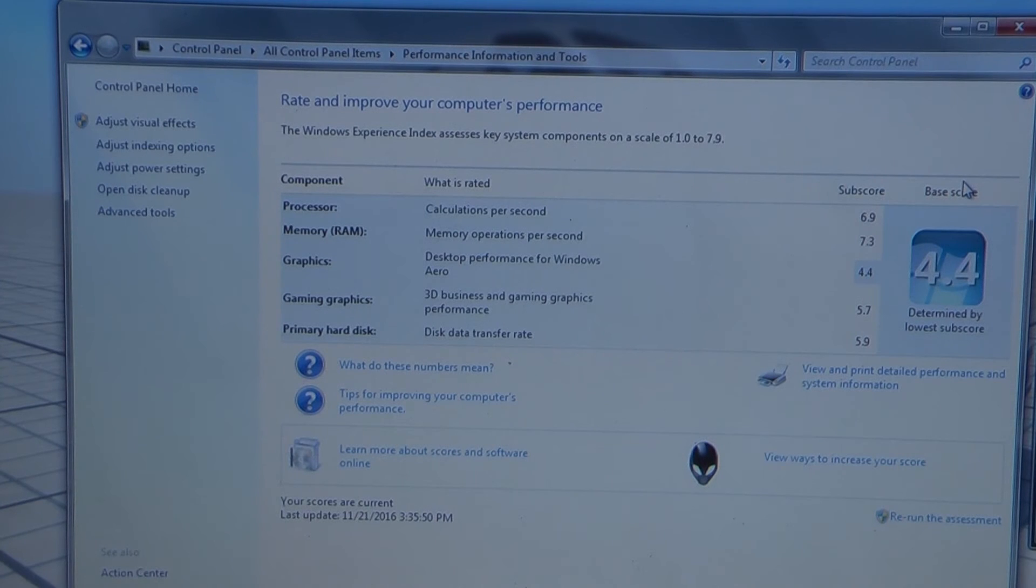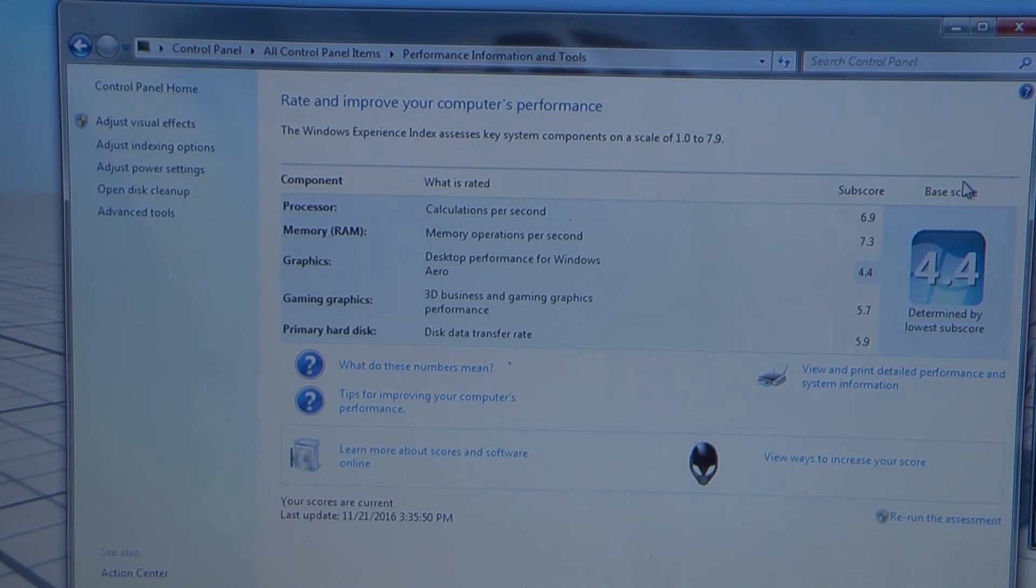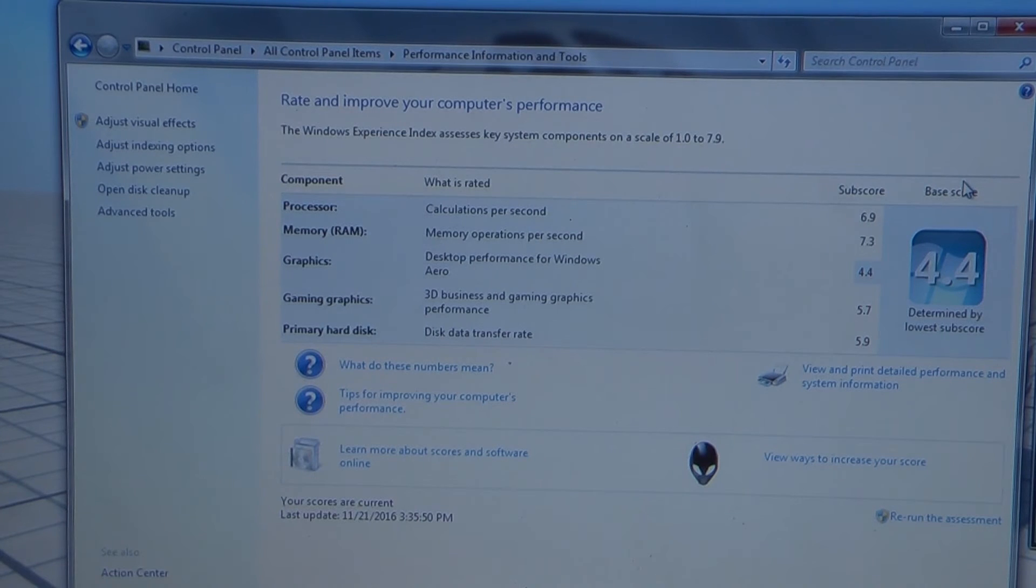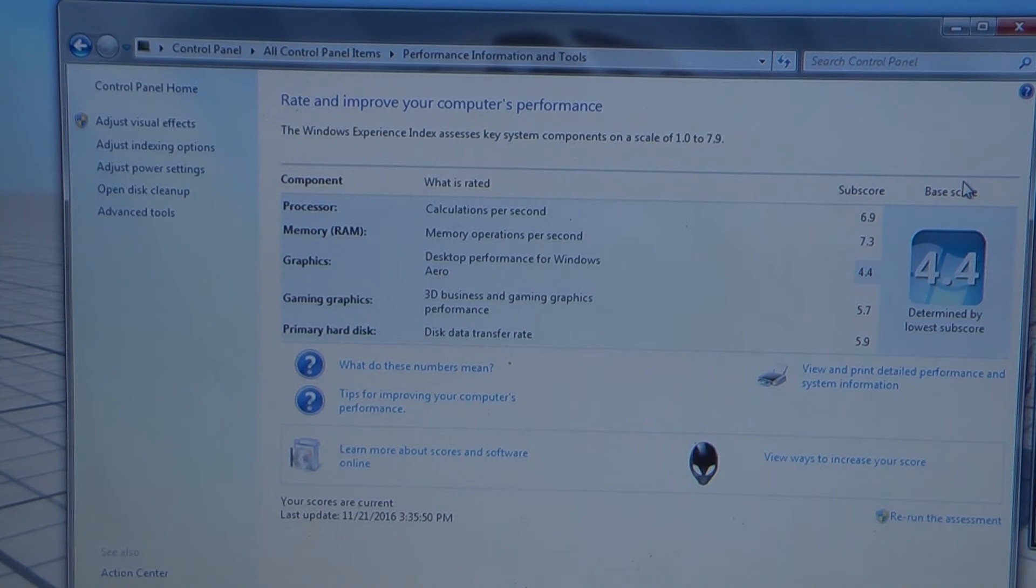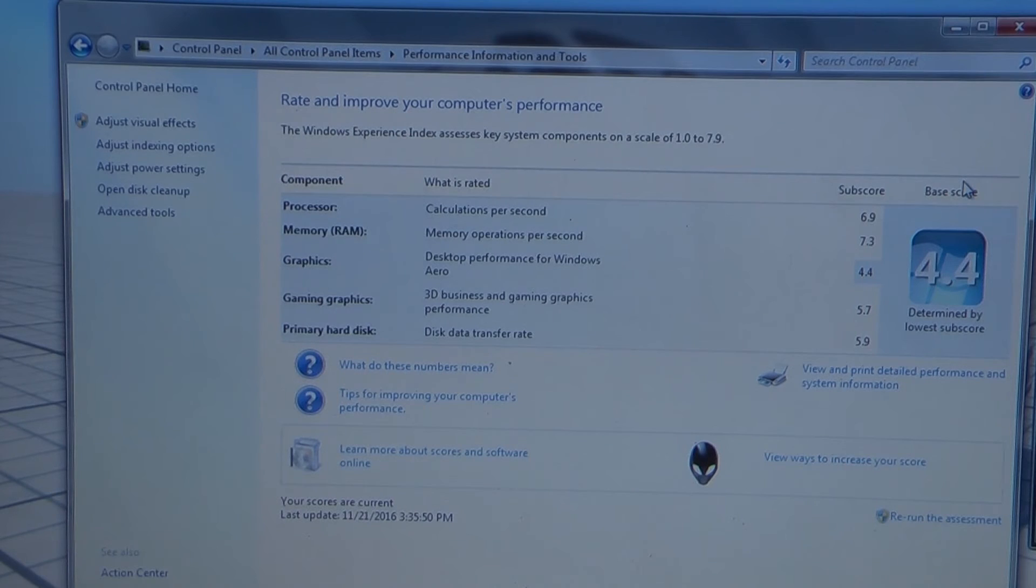All right. I just ran it. It only took a few seconds. And no change. The processor speed and the memory speed are still the same.